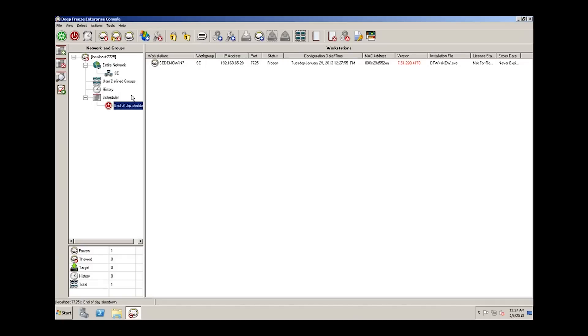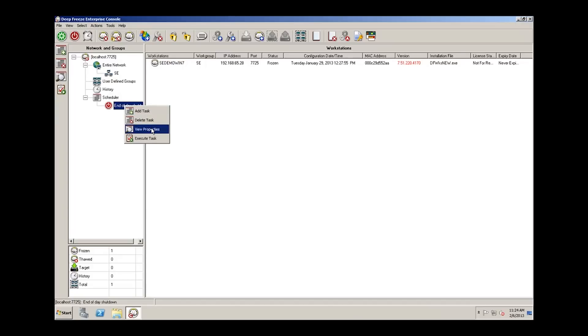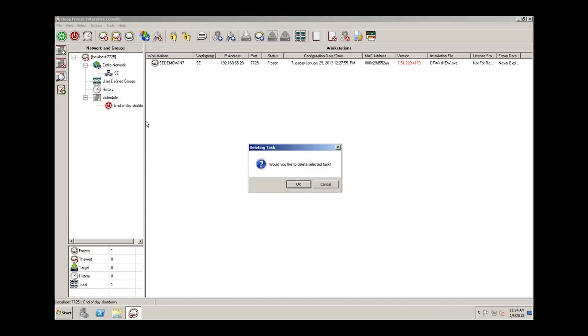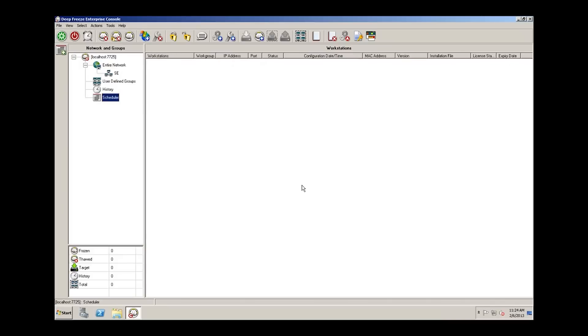If we want to delete the task or edit the task, simply right clicking on the task itself allows us to delete the task, view the properties of the task, or initiate the task immediately. We'll just delete the task. And that's how we can create and remove a scheduled task that's been created within the DeepFreeze Enterprise console.